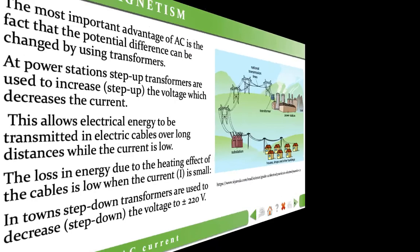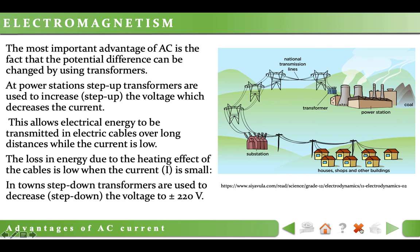The most important advantage of AC is that the potential difference can be changed using transformers. At power stations, step-up transformers are used to increase (step up) the voltage, which decreases the current. In towns, step-down transformers are used to decrease (step down) the voltage to 220 V, thus increasing the current. When conducting electricity over long distances, we want to keep power loss as low as possible. The loss in energy due to the heating effect of the cables is low when the current is smaller. Because power equals voltage times current and we want power to remain constant, to decrease current we need to step up the voltage.